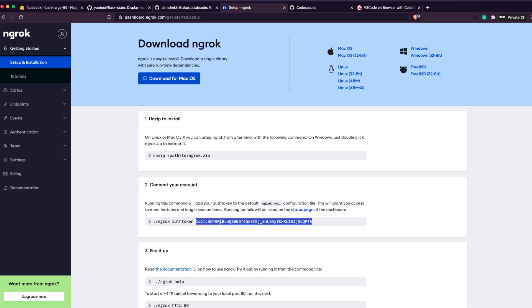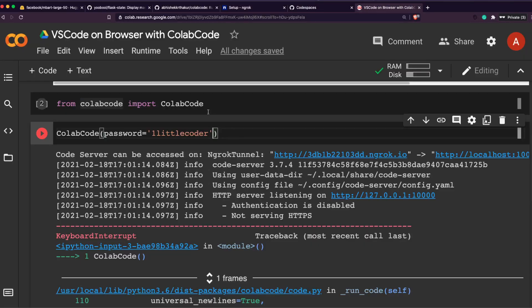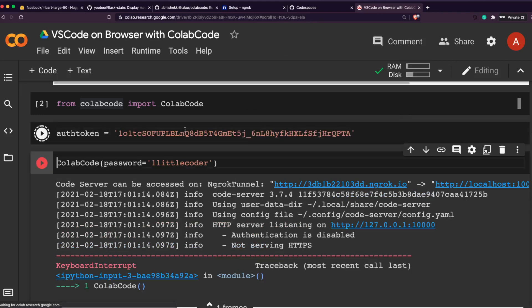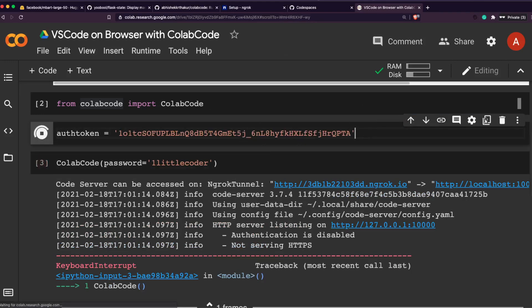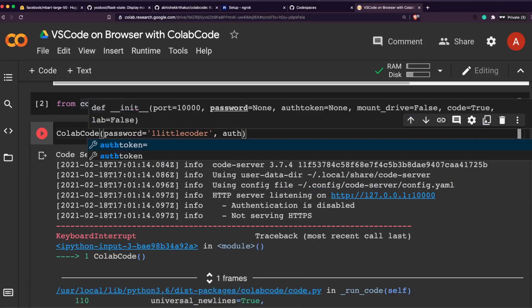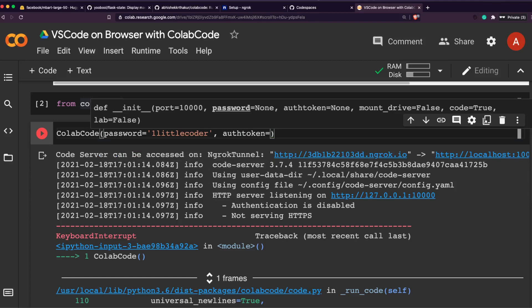Now that you saw that VS Code is ready, sometimes you want to protect your instance with a password, and that is also available here. Password is equal to, let's say, 'OneLittleCoder'. While we do this, I would also show you that we can use our own ngrok authentication. When you install ngrok, you can go to ngrok dashboard and then you would see your authentication code here.